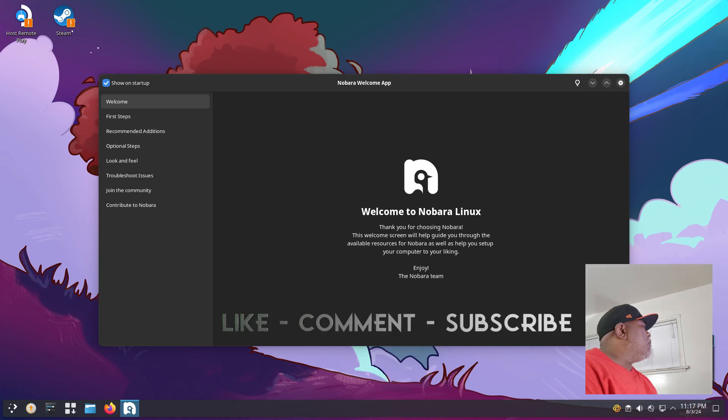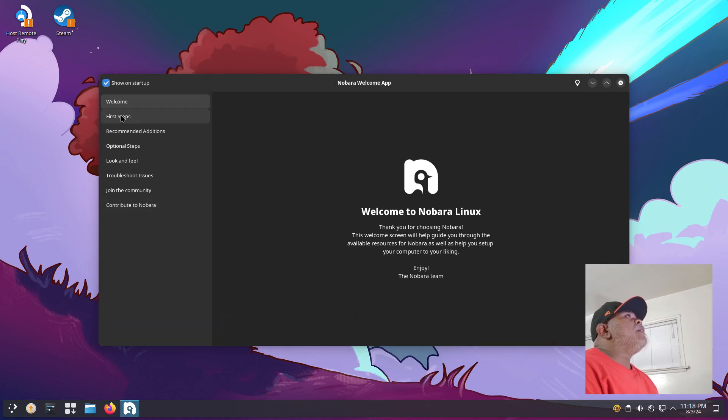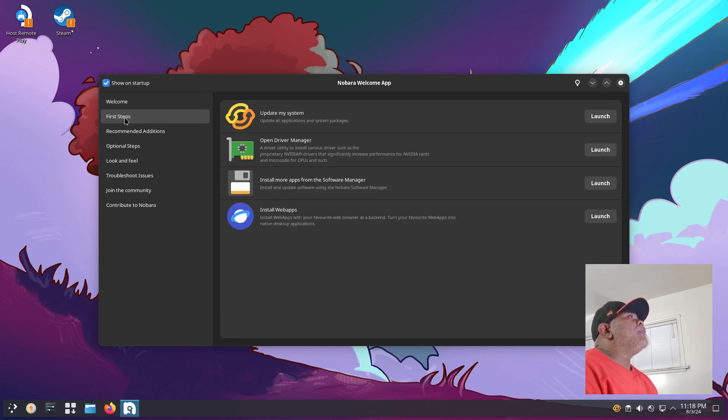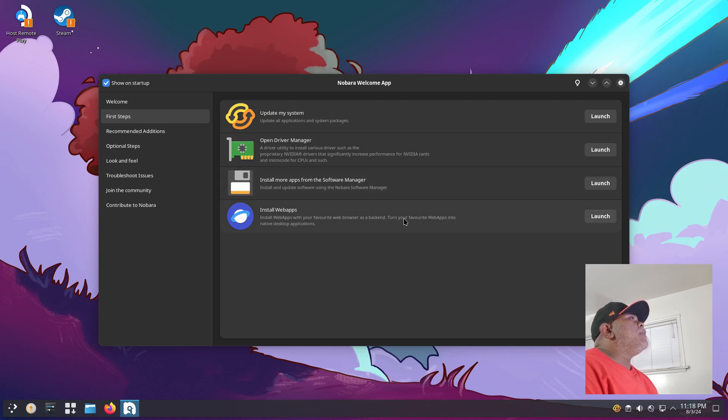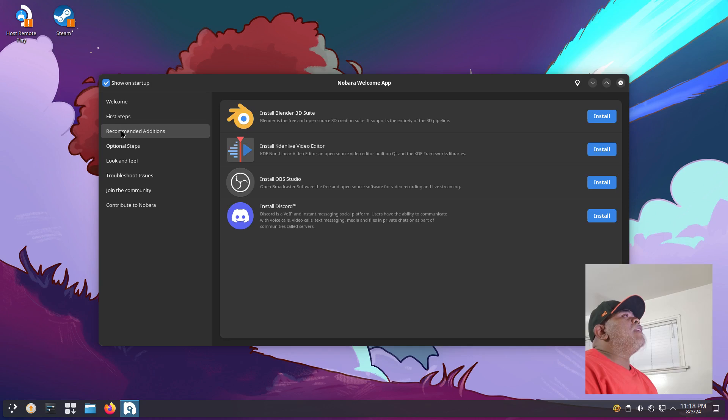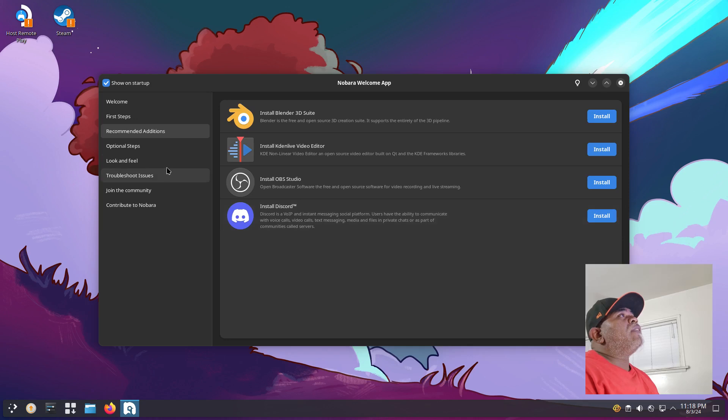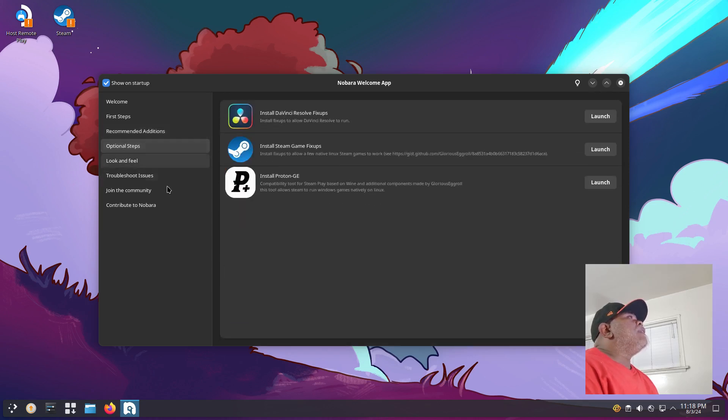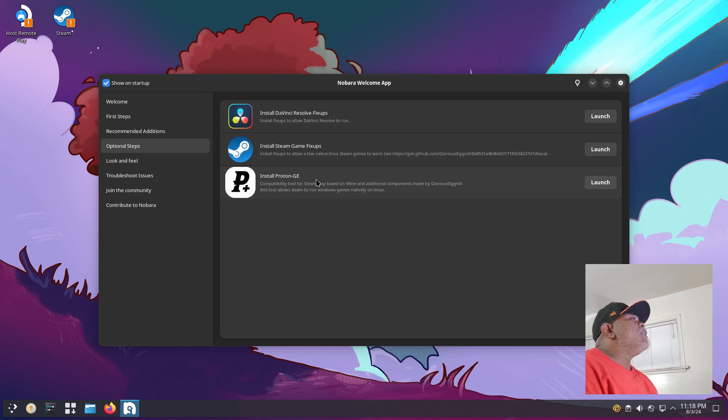We got a message for some updates but we'll hold off on those for now. The first tab on here is Welcome, and then we have a second tab that says First Steps. In the first steps you can update your system, open driver manager, install more apps from the software manager, install web apps. Then you got recommended update additions: install Blender 3D suite, install Kdenlive video editor, install OBS Studio, install Discord. Under that you have a button that says Optional Steps where you can install DaVinci Resolve fixes, install Steam, install Steam game fixes, install Proton GE.